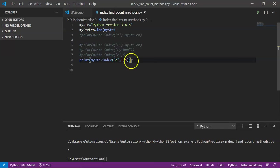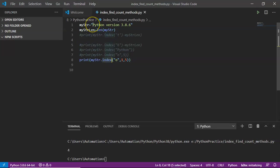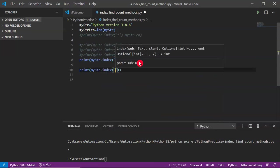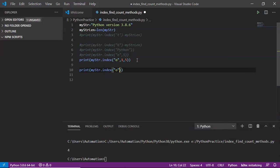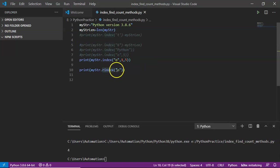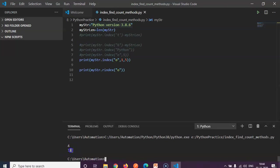By default, index looks for your given character from left to right. We also have the rindex method, which is useful to search your given character from right to left. Instead of index, just use rindex. There is no lindex — by default, index itself is the left index. Using rindex to look for 'o' gives result 12 by default, searching from right to left.